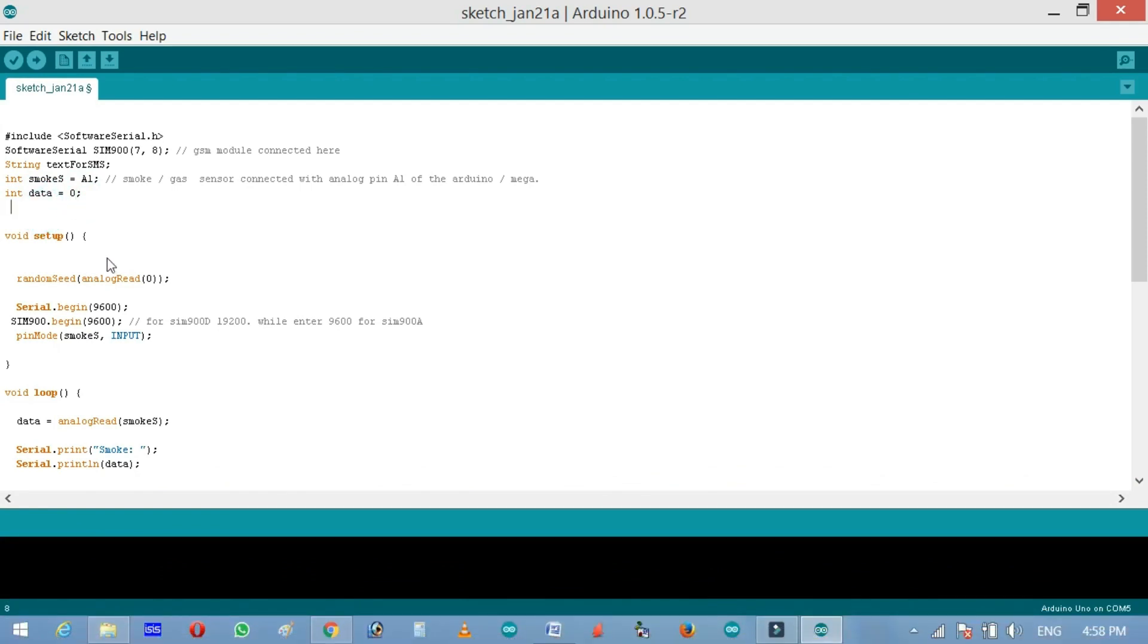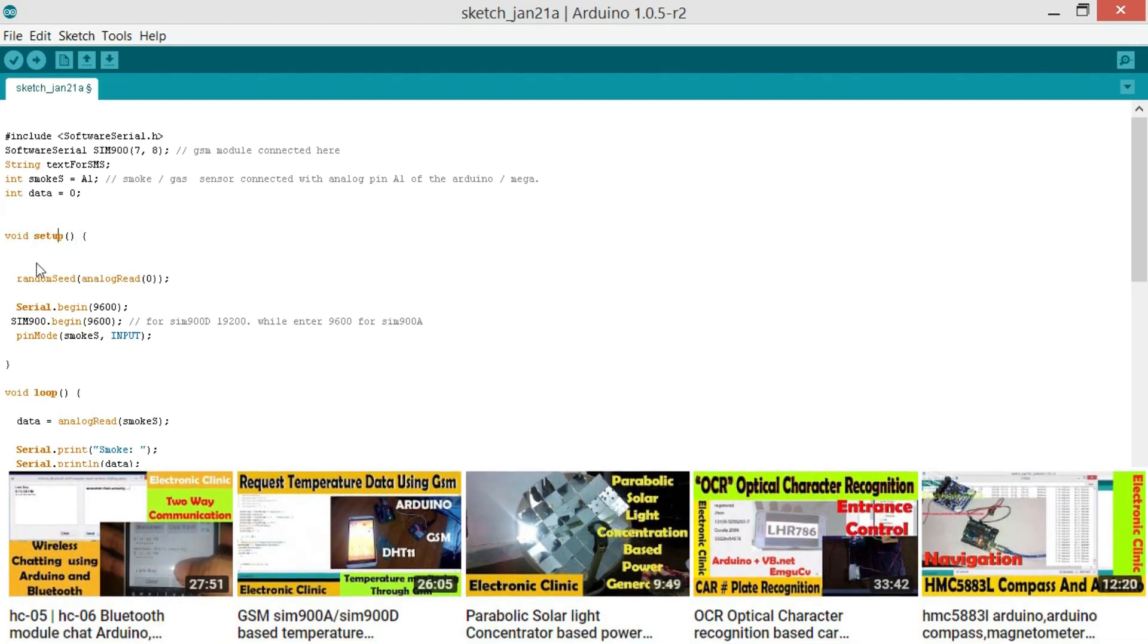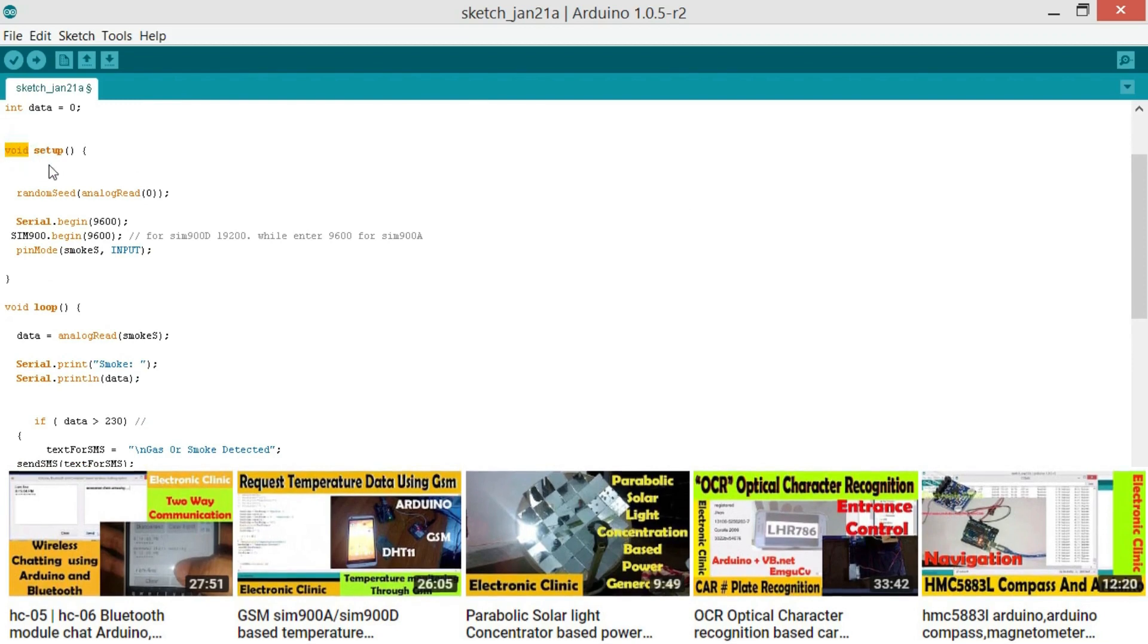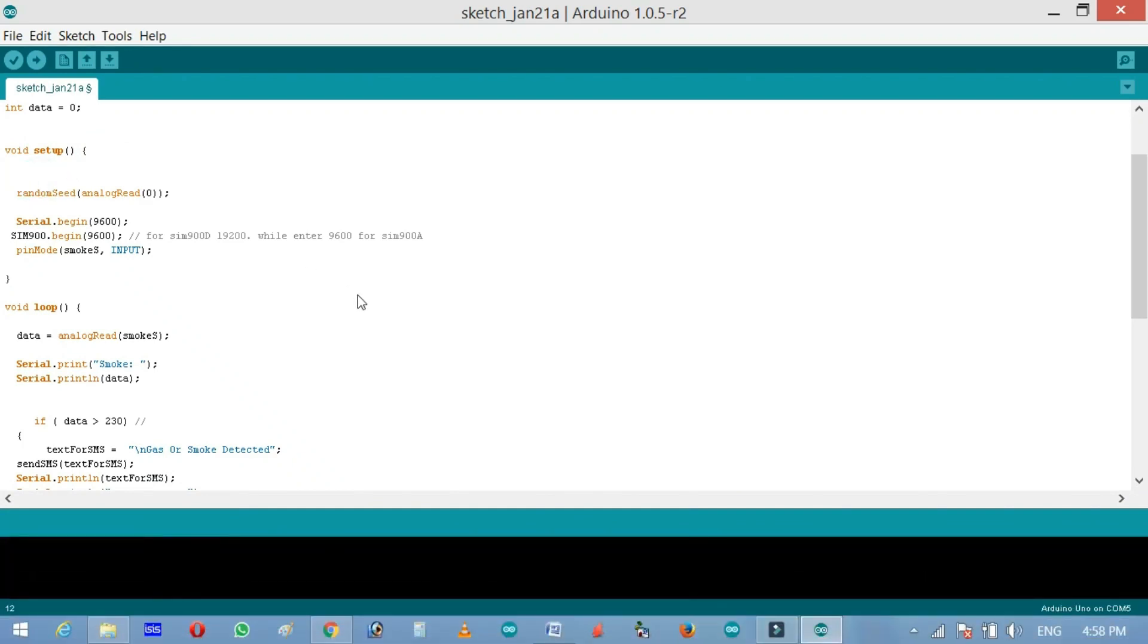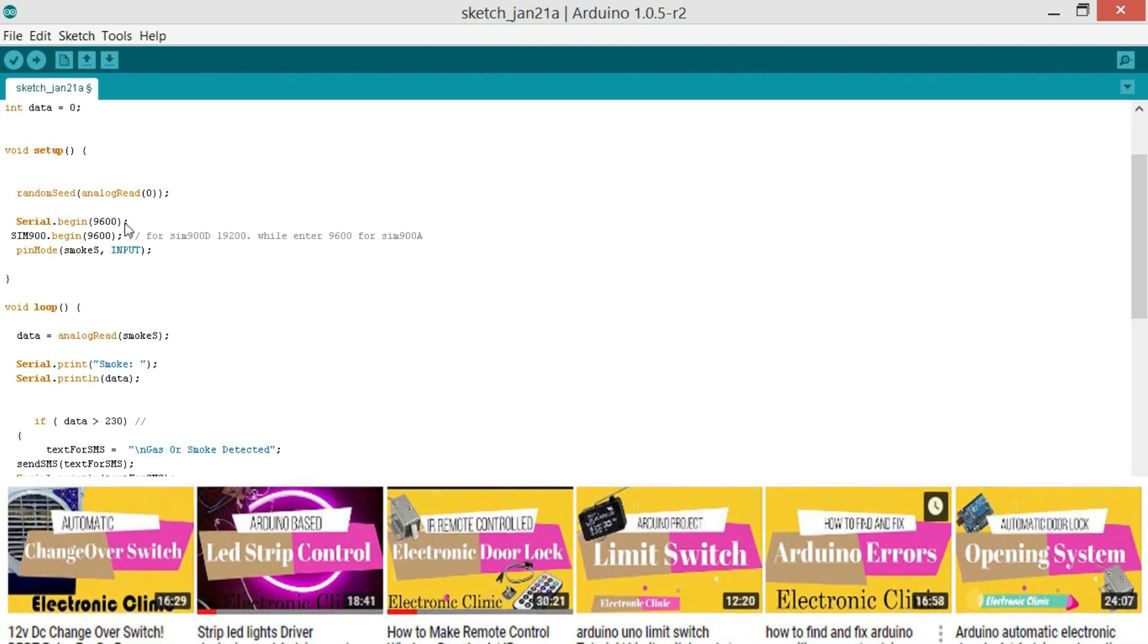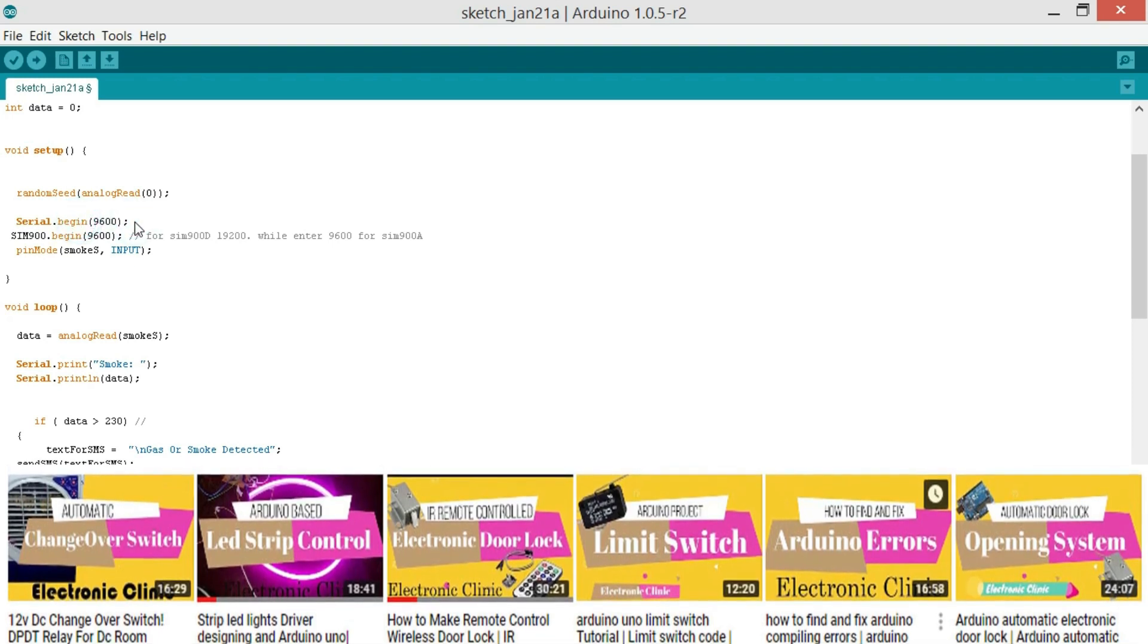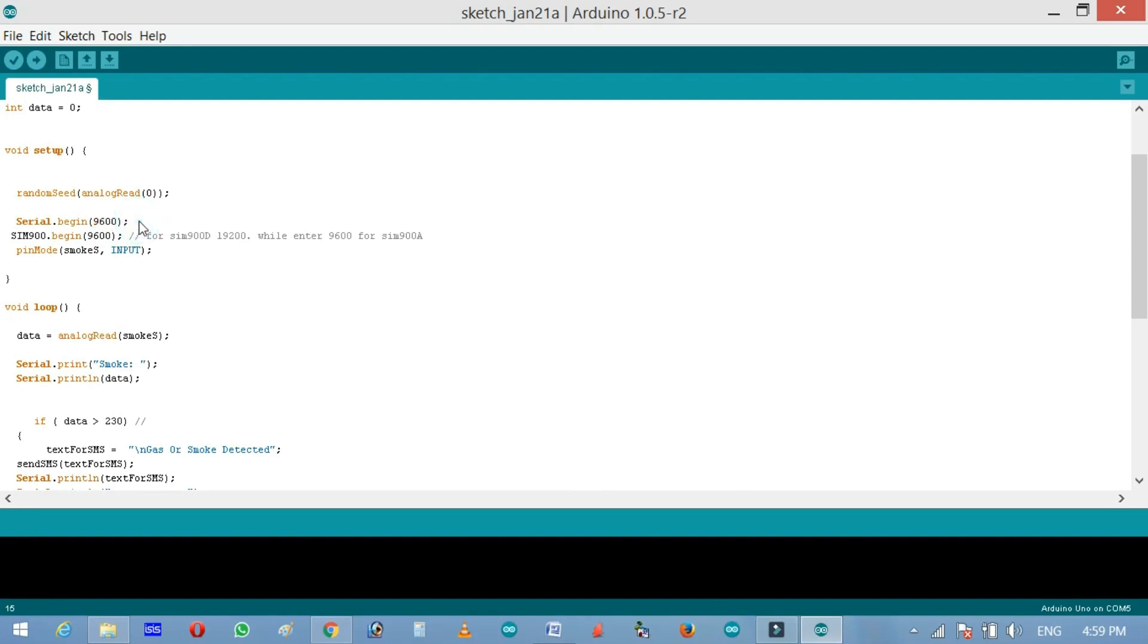Every Arduino and Mega program has at least two functions which are the void setup function and void loop function. Void setup executes only one time when the Arduino or Mega board is powered up. Void means that this function is not returning any value and the empty parenthesis means that this function is not taking any arguments as the input. If you want to learn in detail about the functions, then watch my tutorial on functions in which you will learn how to use built-in functions and user-defined functions. randomSeed analogRead 0. 0 is the analog pin of the Arduino. Serial.begin 9600. This function is used to activate the serial communication.